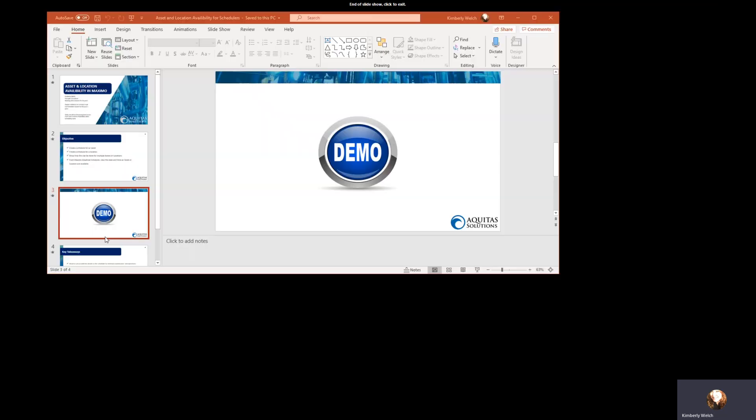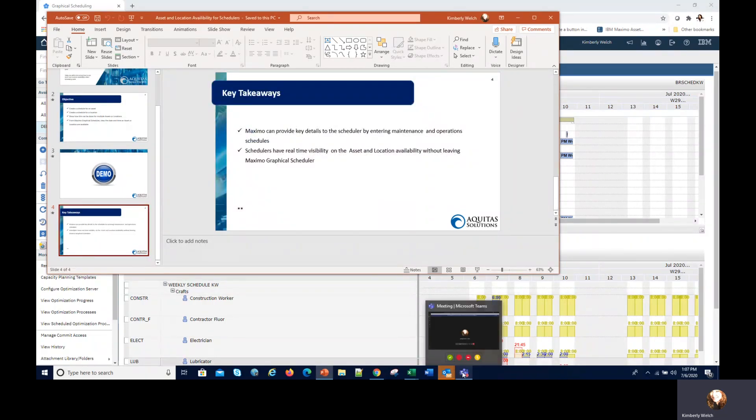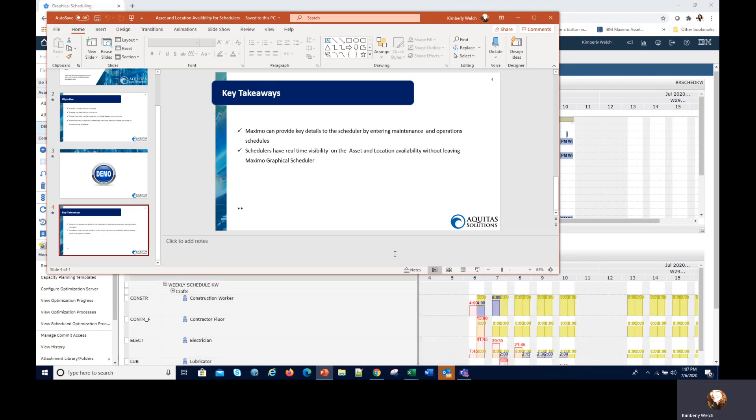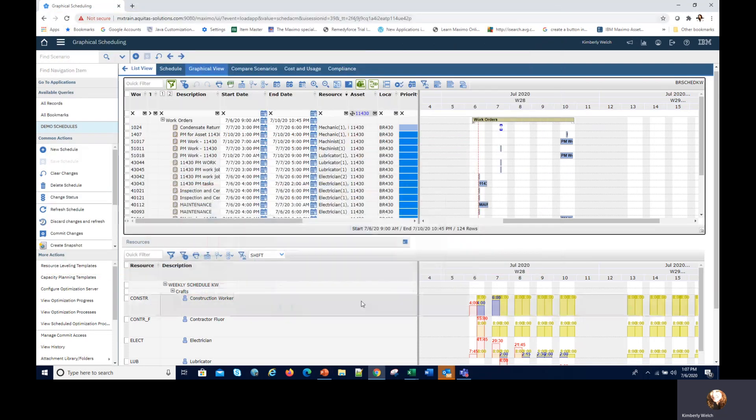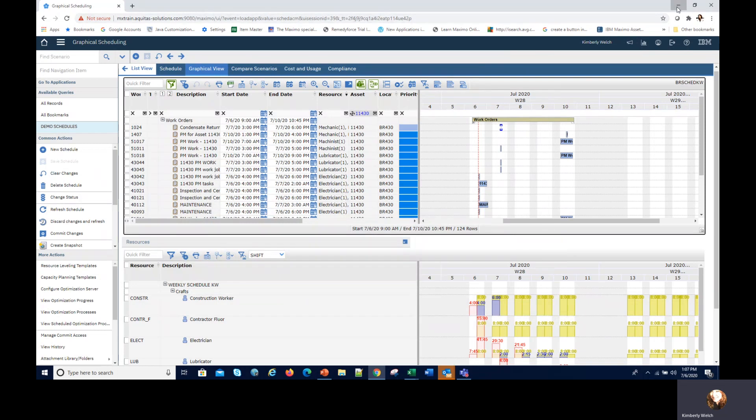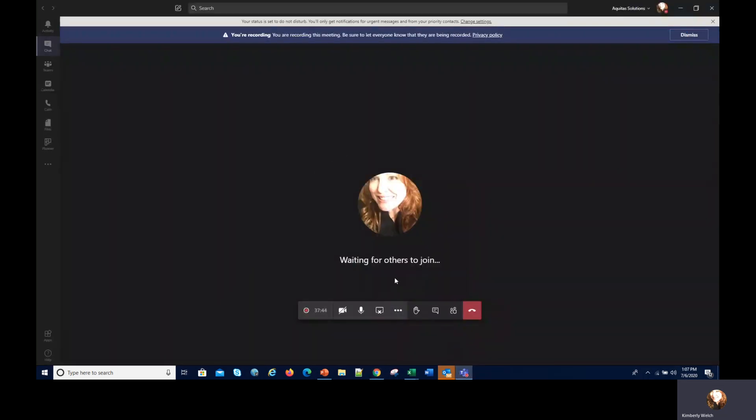That is all I have for you today. I hope that you enjoyed our time together. I really would like to help you some more. If you have questions feel free to reach out to me. I'm with Aquitas Solutions and we have our website so you can look it up and leave a note or reach out to me on LinkedIn. Again, it's Kimberly Welch and Mr. Kim. Y'all take care and thank you very much.